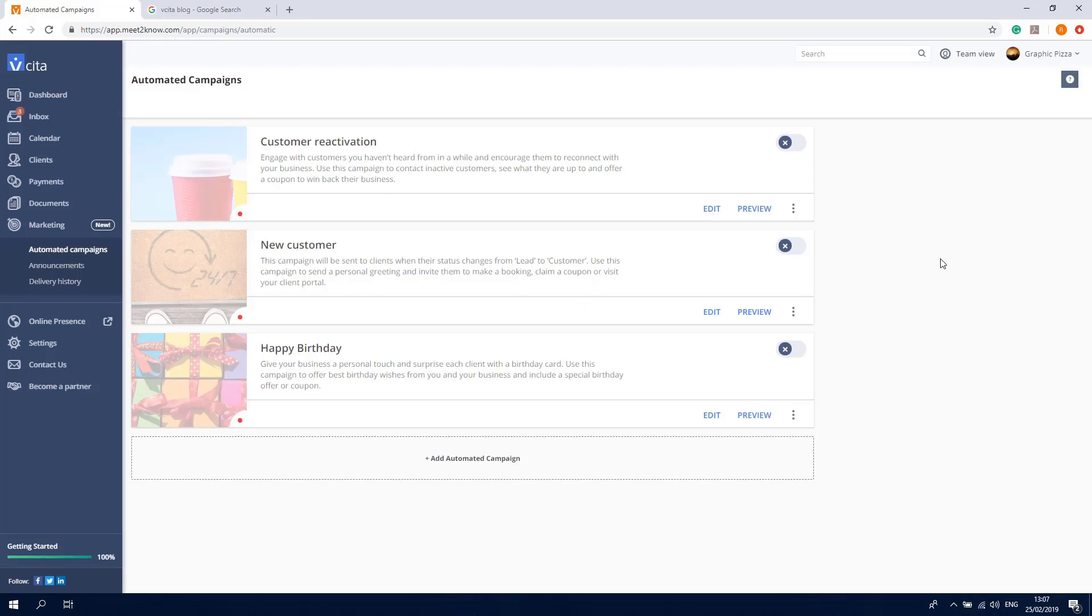Here's how to get started with Visita's automatic campaigns. If you're on the business plan, you'll have these three campaigns set up in your account.